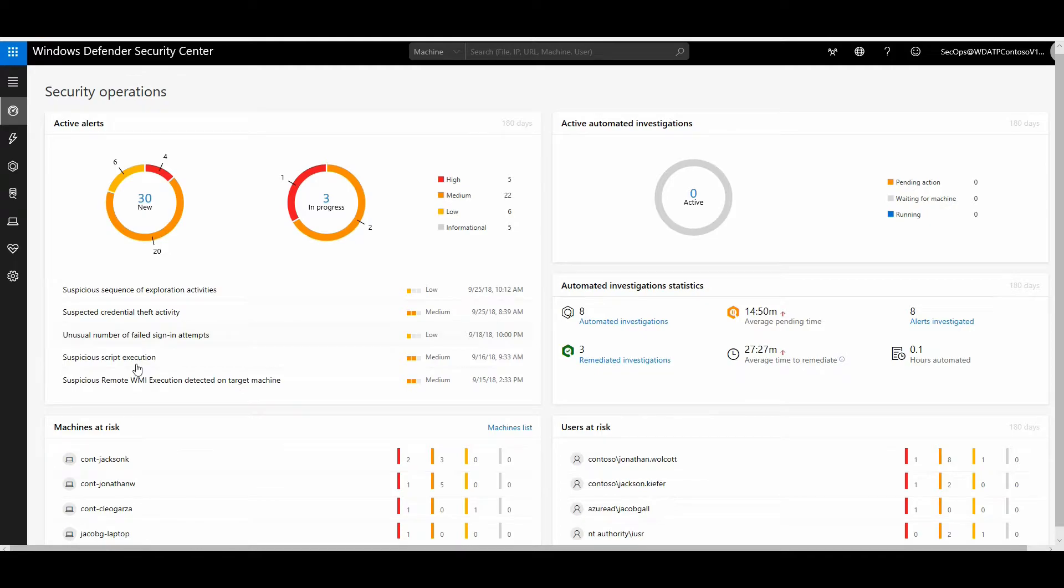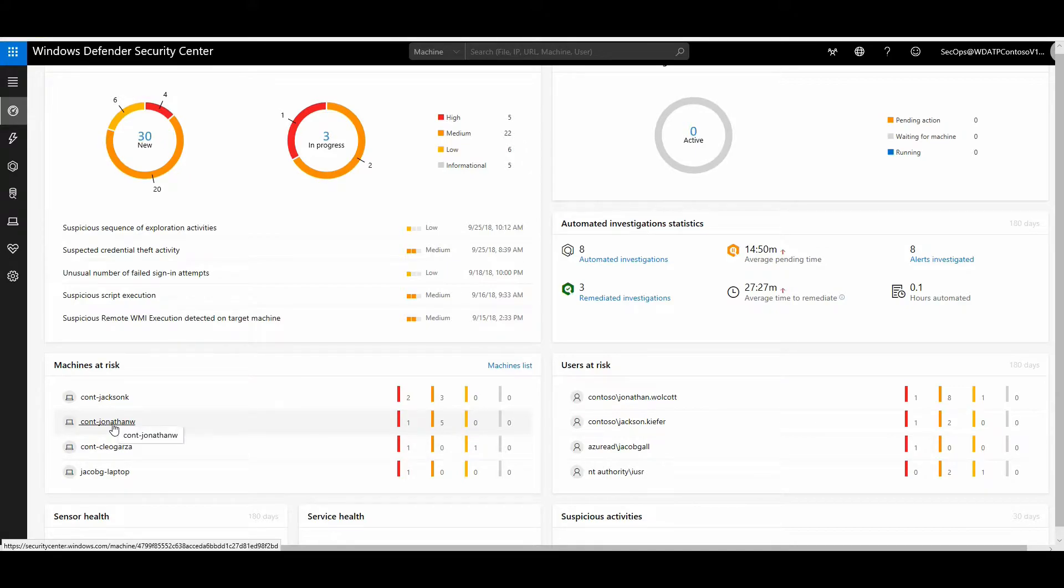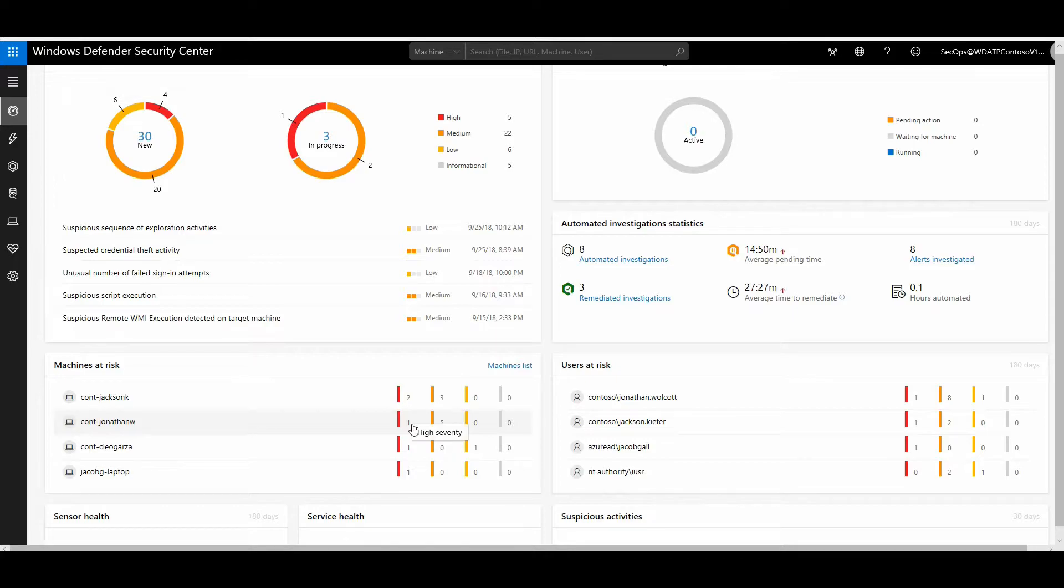You can see here I have a lot of alerts coming in from my endpoint devices. I've got one of these devices here of Jonathan AW, and I can see there's one high severity alert. Let us go ahead and investigate this.